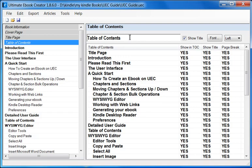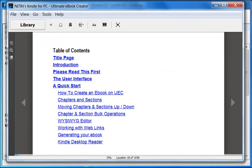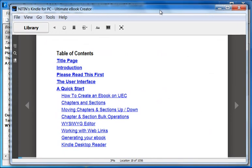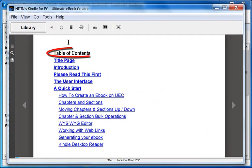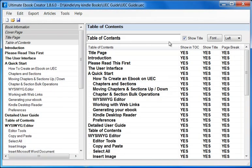First of all, over here in this text box I have the text 'Table of Contents'. This relates to the title of the Table of Contents page. If I bring up the Kindle Desktop Viewer, this piece of text here is actually the title of the Table of Contents page. We can rename this and we can even show and hide it. You can change this to say whatever you want.